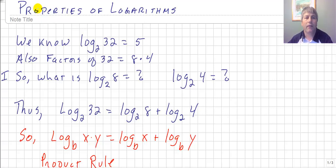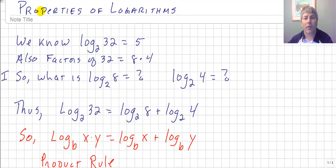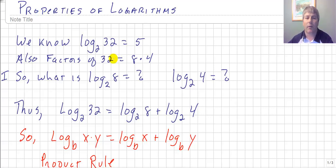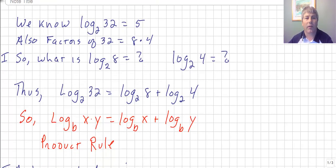Welcome back. In this video, we're going to take a look at some of the properties of logarithms. One thing to keep in mind is that logarithms are exponents. So the properties you see here will look very similar to the laws of exponents that we use.